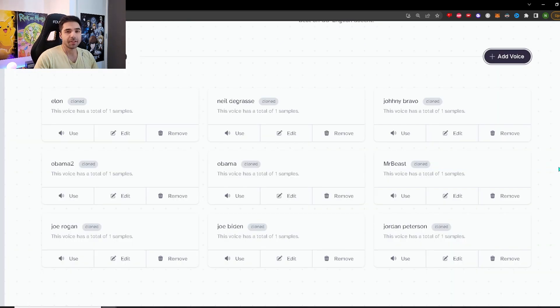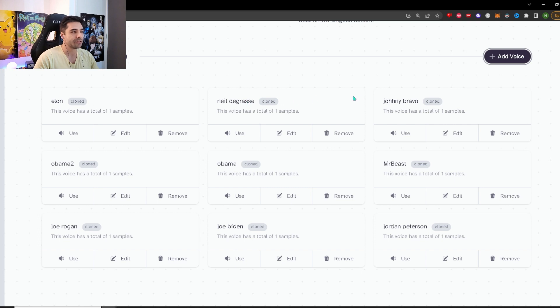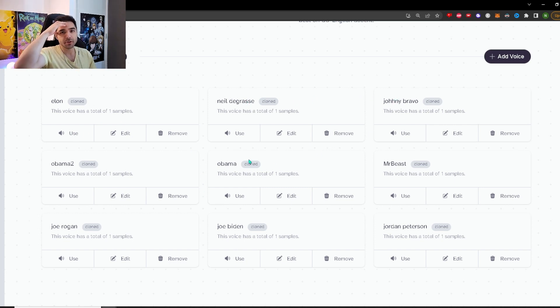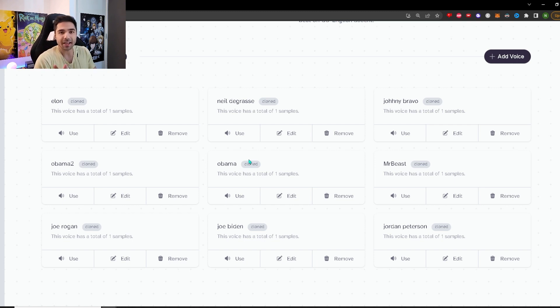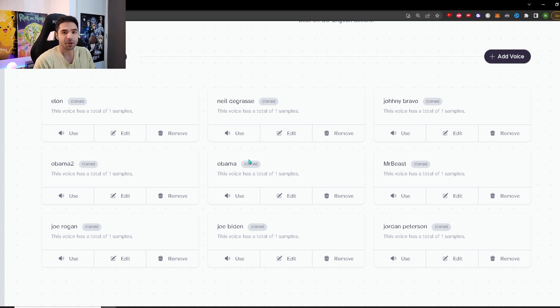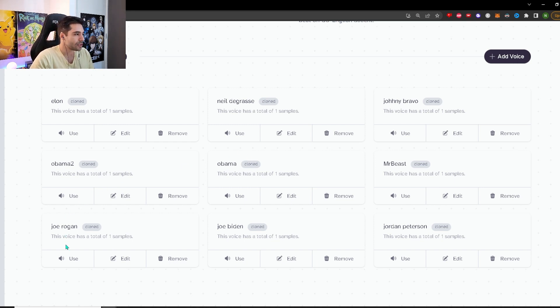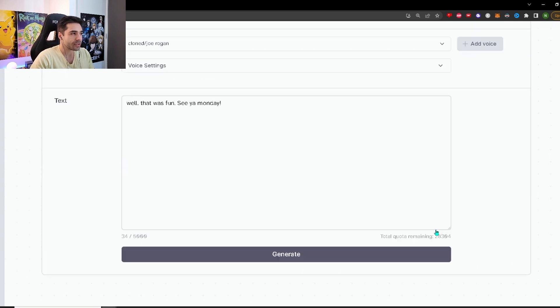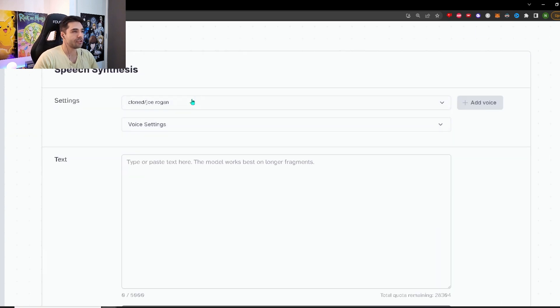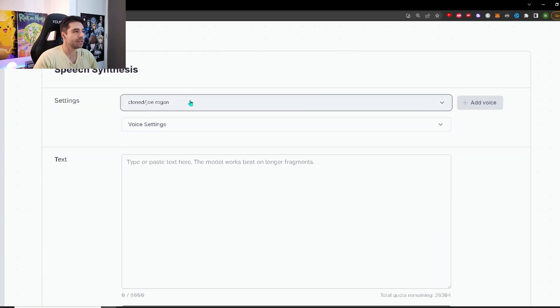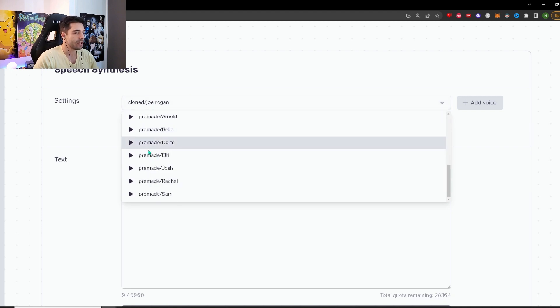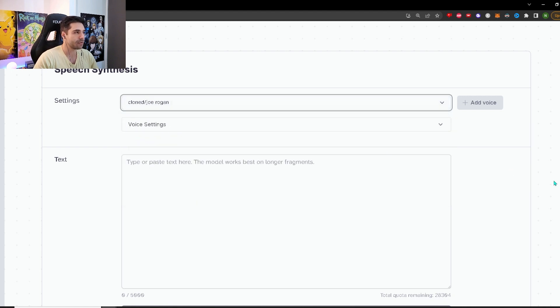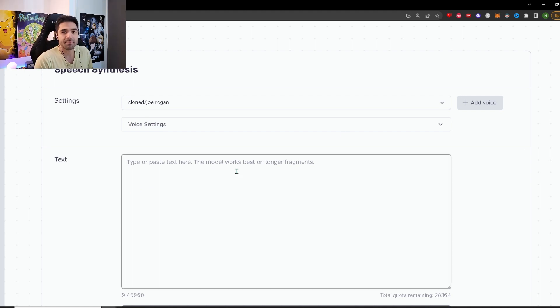And then you can click add voice and then you're ready to use your trained AI voice. I already trained a bunch of voices over here. We have Elon, Neil deGrasse Tyson, Johnny Bravo. So now I'm going to show you how it works with the voice generation. There are a few hidden tools over here, which are very important to know if you want to get good results. So let's take a look at that. Which one should we use? Let's do a Joe Rogan. All right. So we have Joe Rogan here.